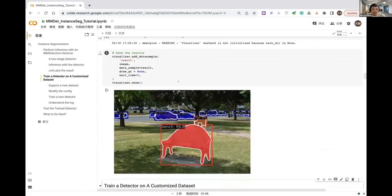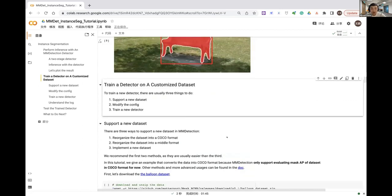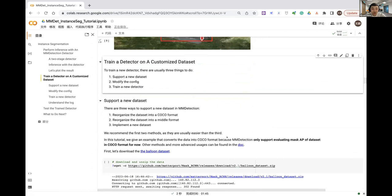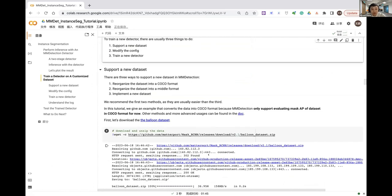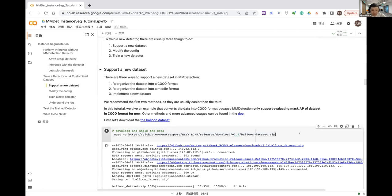The segmentation results are actually quite good. Now we'll go through how to train an object detector with a customized dataset. We need to support a new dataset — for instance segmentation, we need to convert the customized dataset to COCO format so we can train and evaluate on the segmentation side.